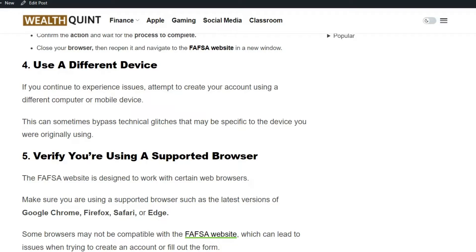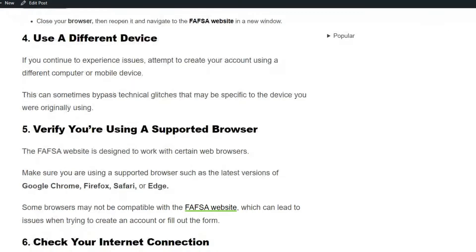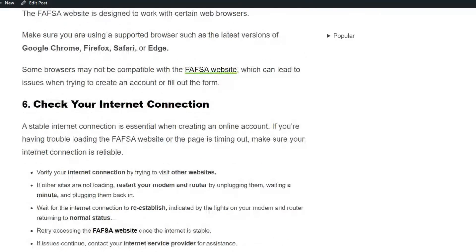Solution 5: Verify you are using a supported browser. The FAFSA website is designed to work with certain web browsers. Make sure you are using a supported browser such as the latest version of Google Chrome, Firefox, Safari, or Edge. Some browsers may not be compatible with the FSA website, which can lead to issues when trying to create an account or fill out the form.